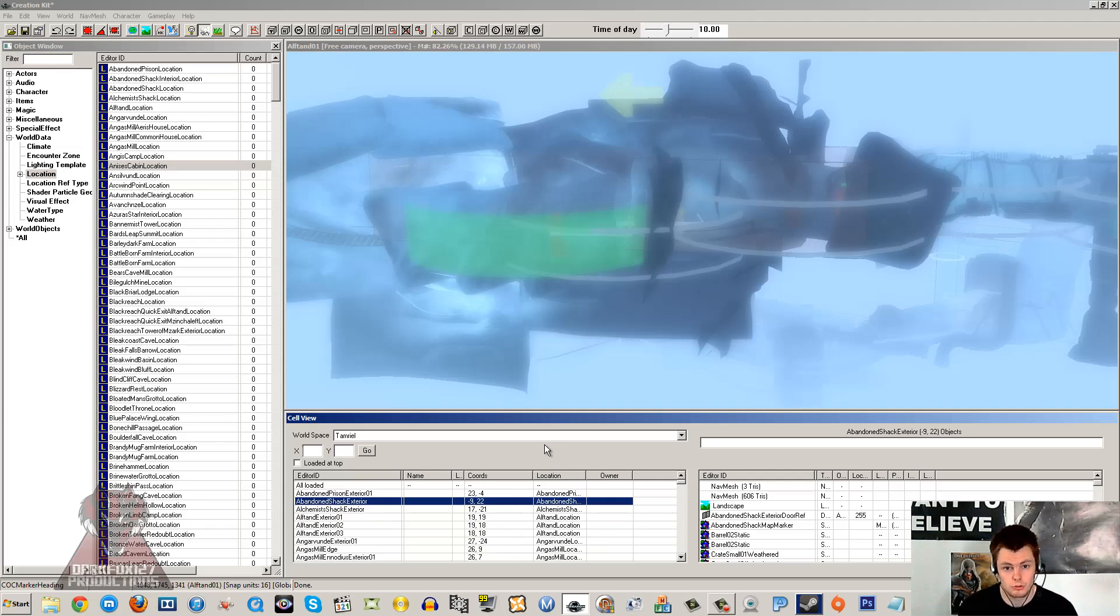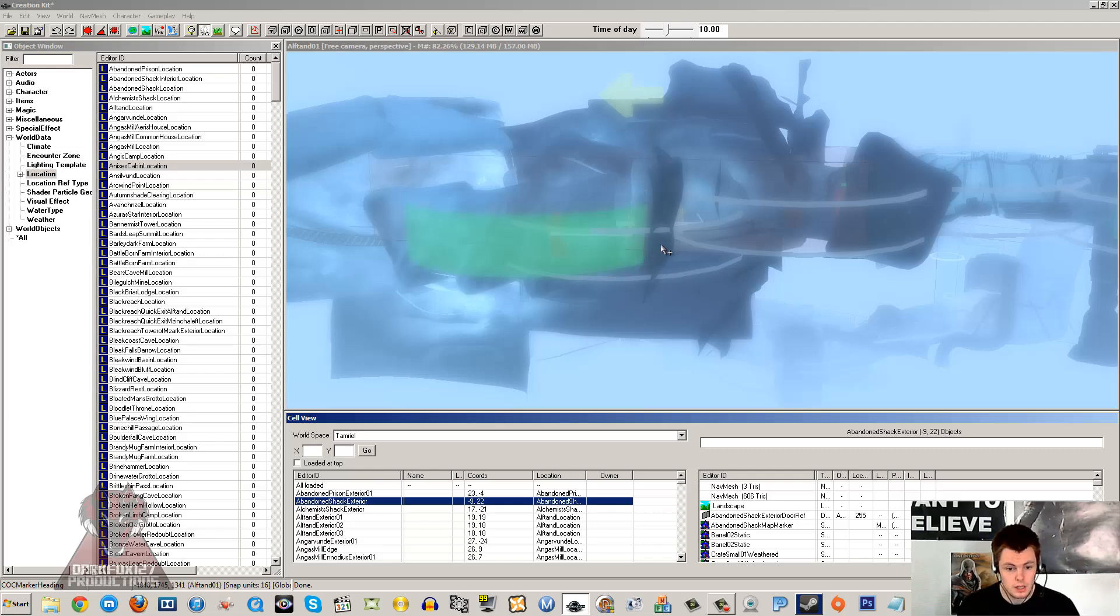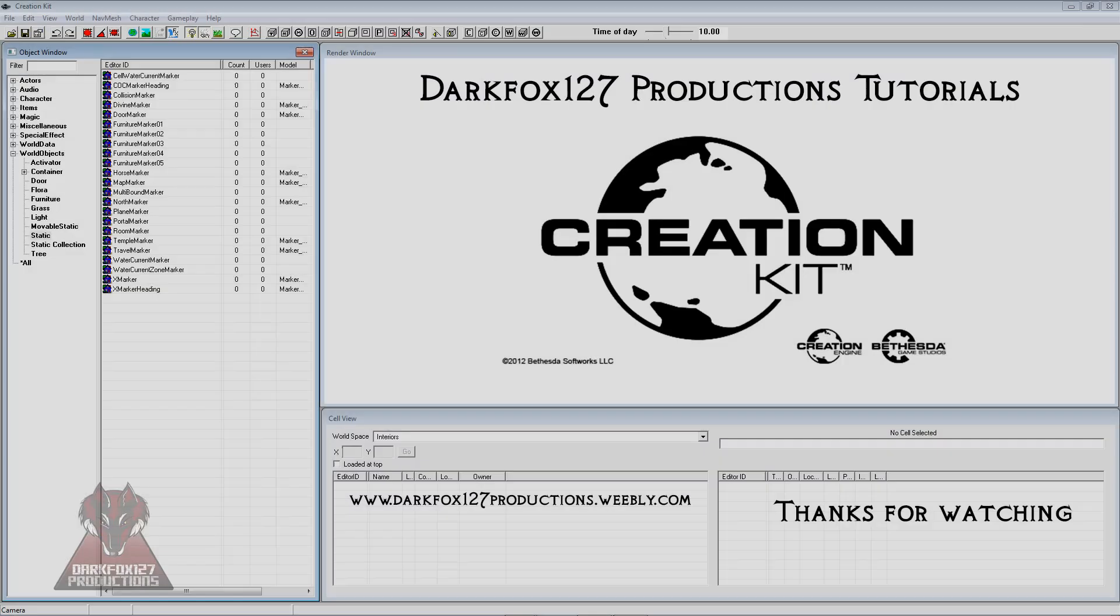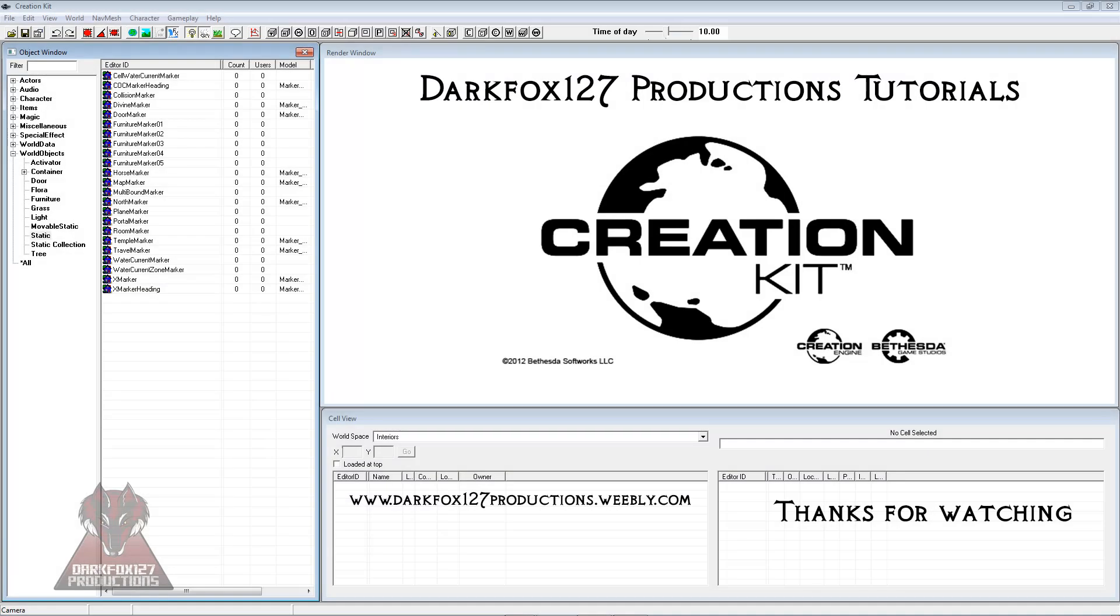That's pretty much everything I can mention about cells. I hope you found this tutorial useful. Please visit the usual websites, my main website. Feel free to leave comments. Thanks very much for watching, and I'll see you next time.